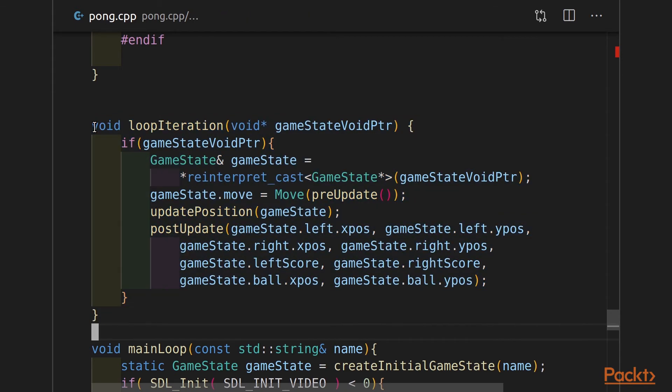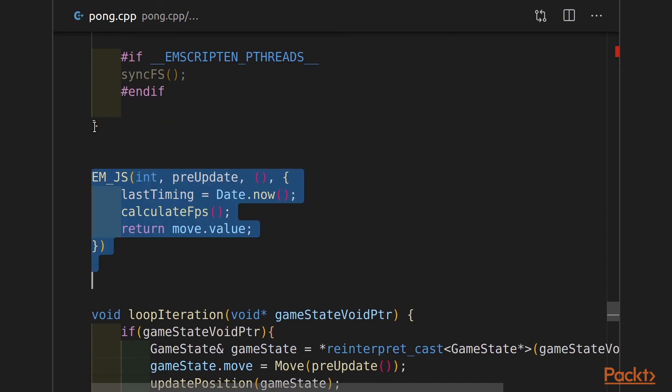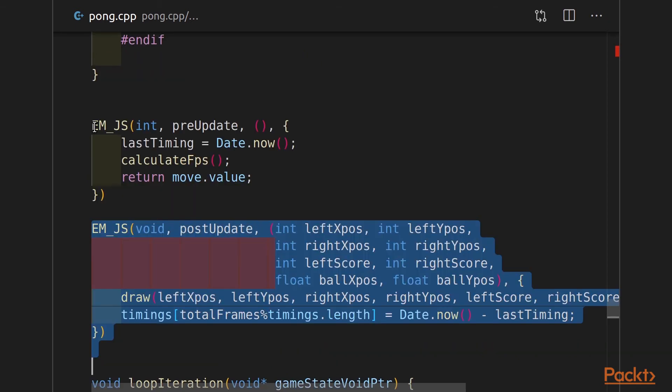Let's take a look at pre-update. Pre-update is just a JavaScript function that stores the last timing, calculates the frames per second, and then returns what the move.value is. We're going to be setting that move.value through key presses in JavaScript. We'll see that in a second.